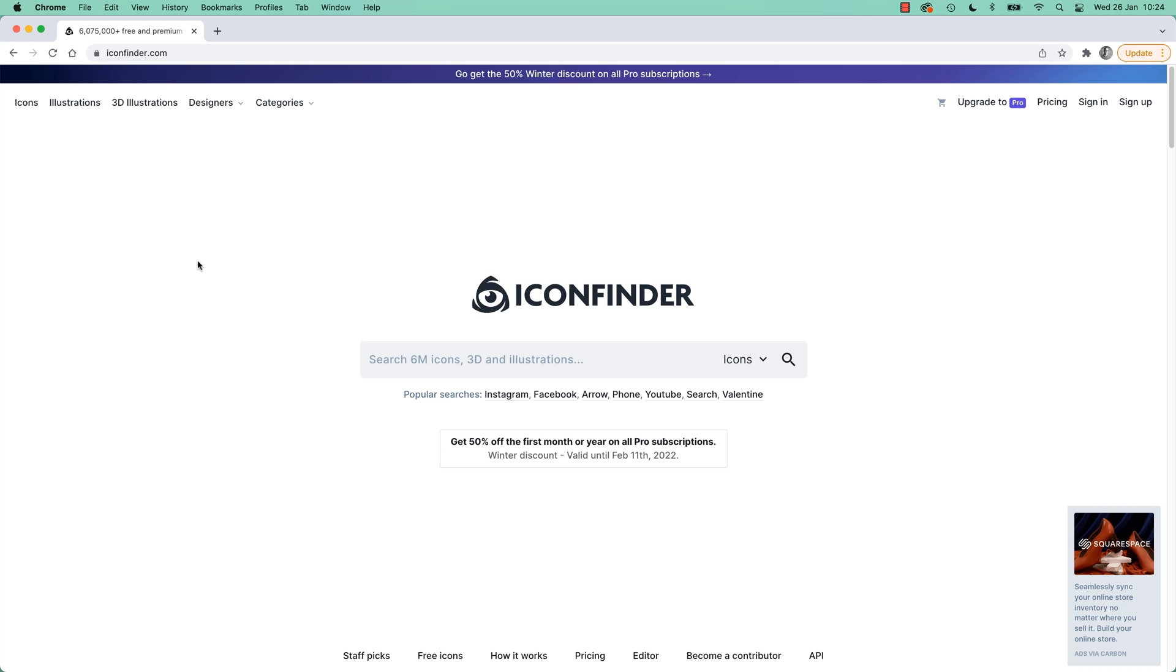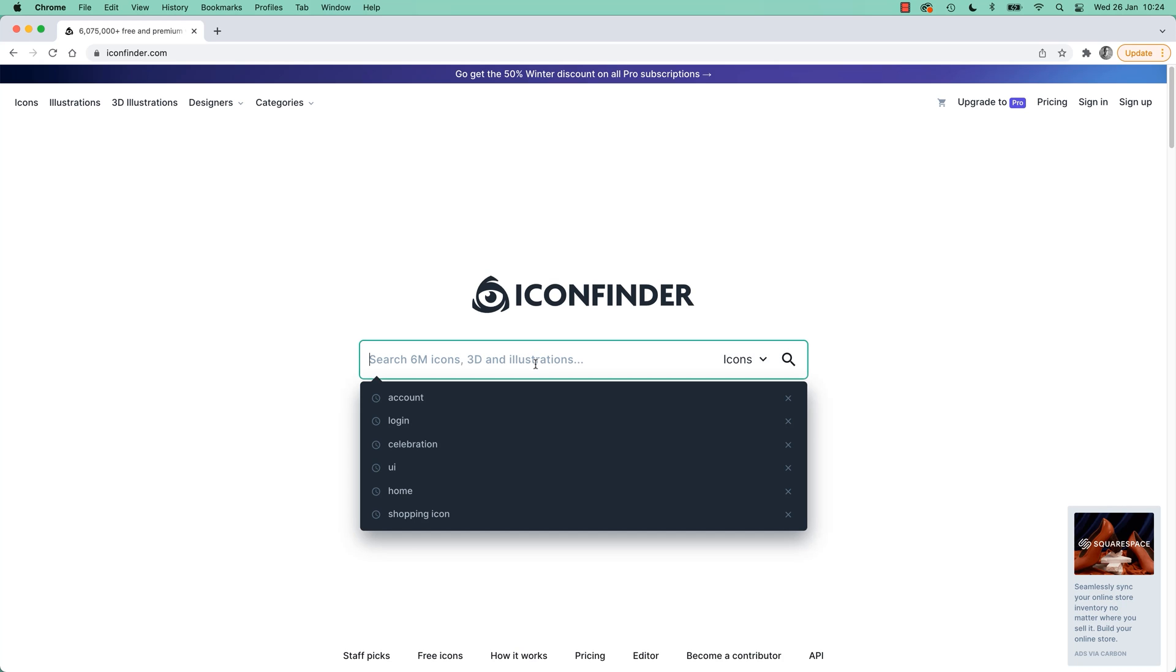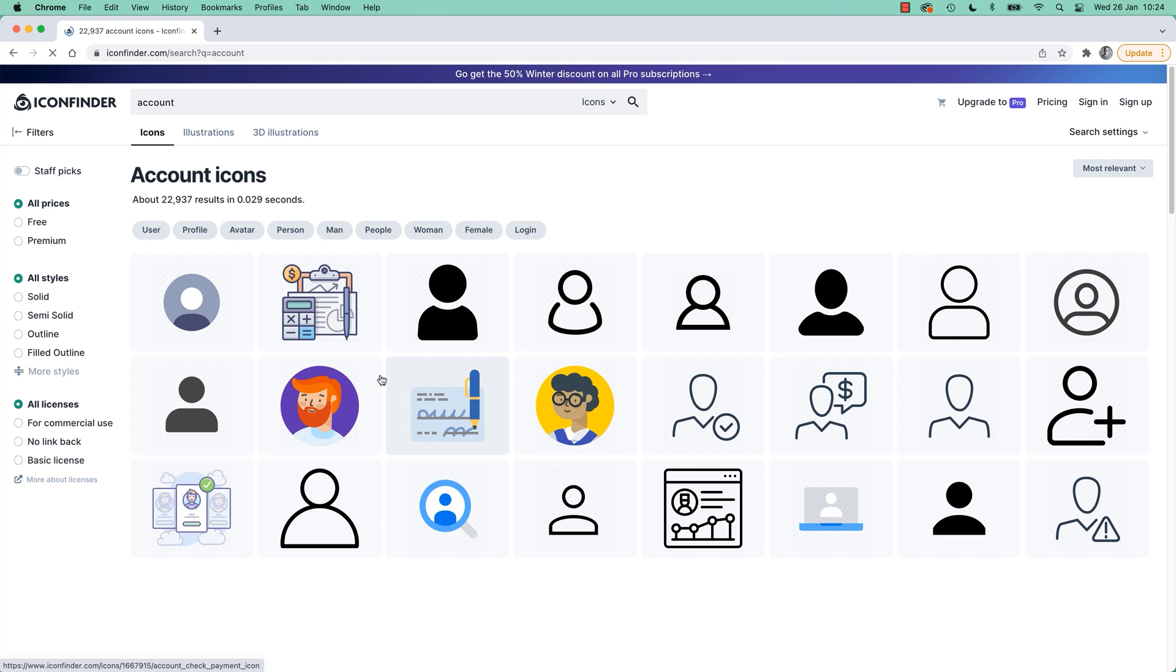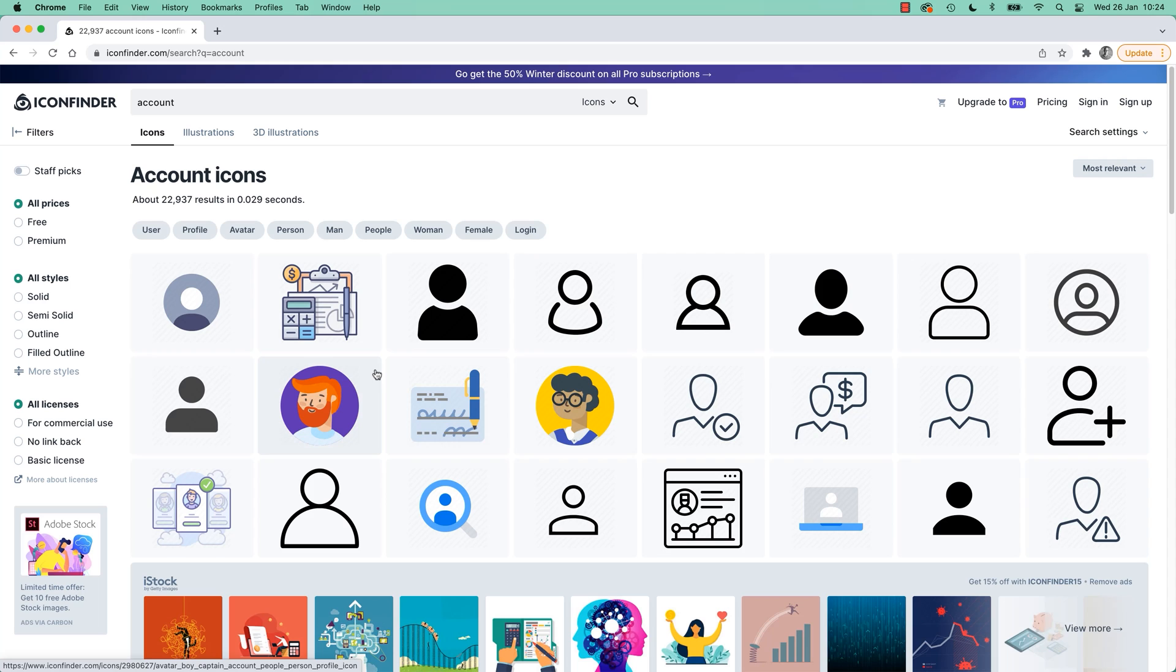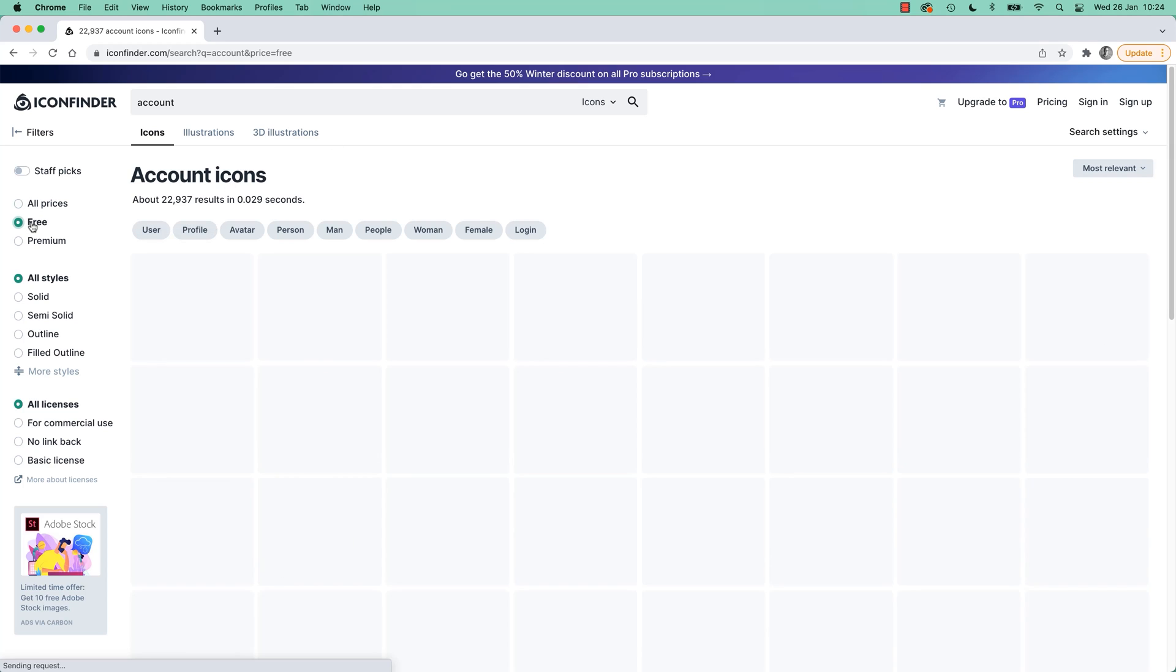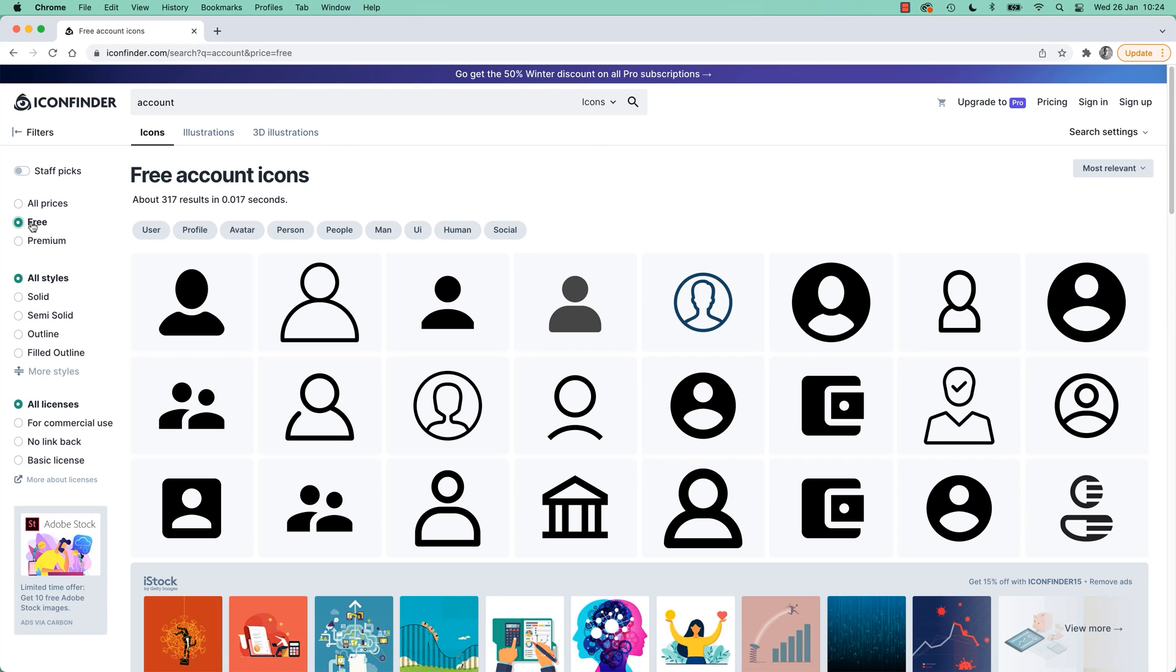In this case, I'm going to be looking for an account icon. I want that little person-y thing that you click on when you want to get into your details. At this stage I'm looking for free stuff because they have amazing paid stuff as well, which is totally worth it. But at the moment I'm looking for free because I'm just kind of getting this mock-up up and out.